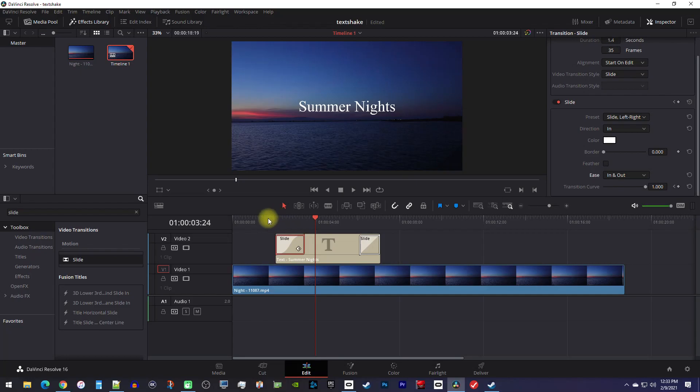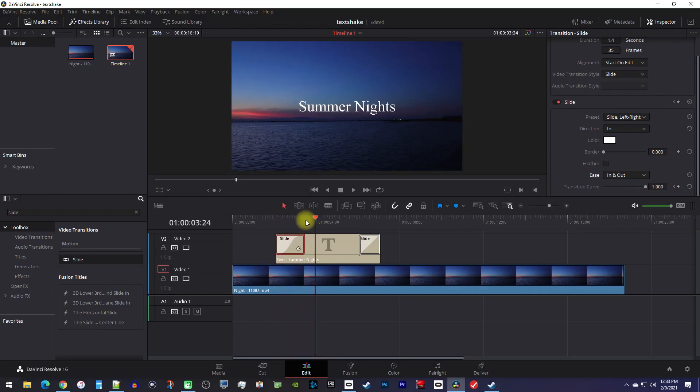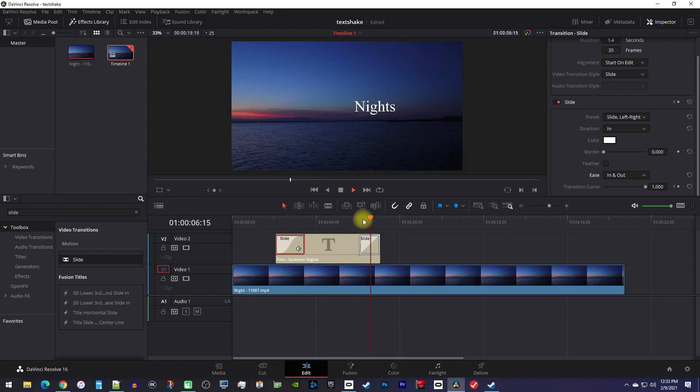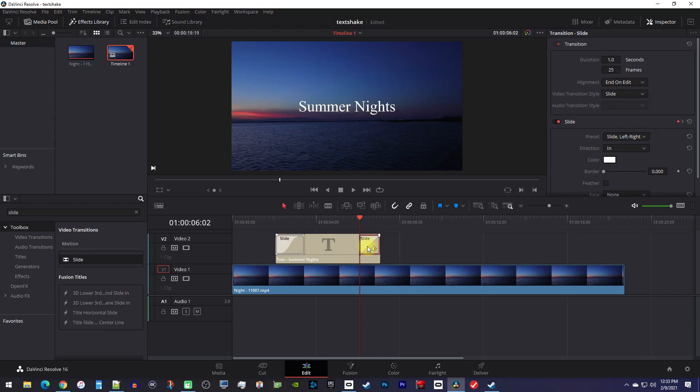Now animating the slide out works a little differently since we'll need to change this weird wipe it's doing. To fix it, select the transition to bring up its settings in the inspector, then make sure you change the direction to out, which will make it slide out instead of doing a wipe.